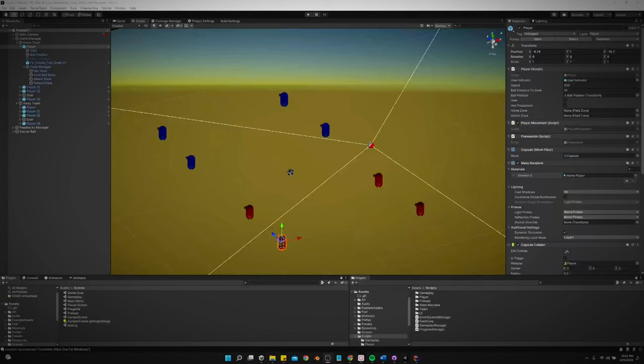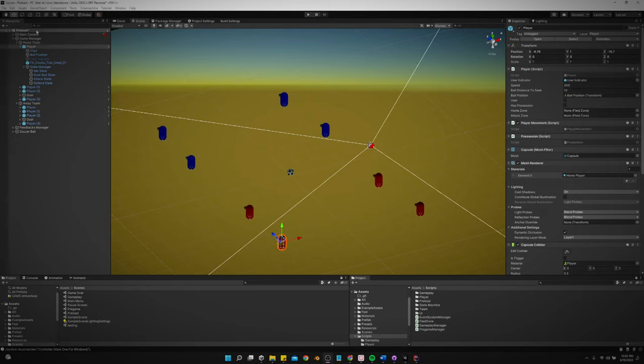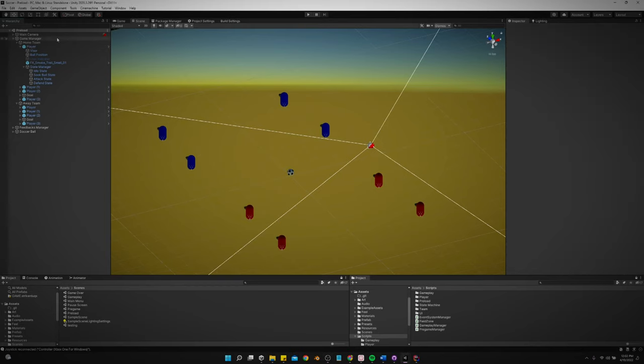So it's time we start getting some AI logic working for the game. I'm just going to show y'all what I have at the moment. It's pretty bad, in all honesty, but it's a start.